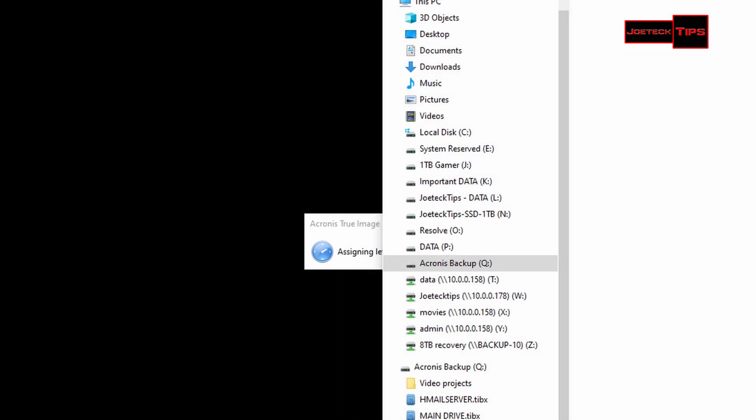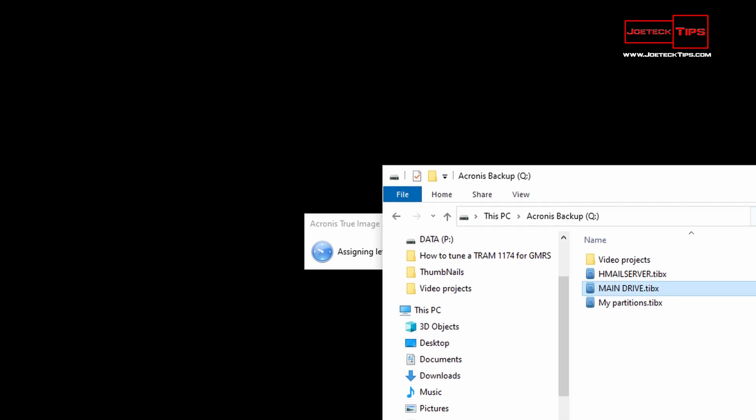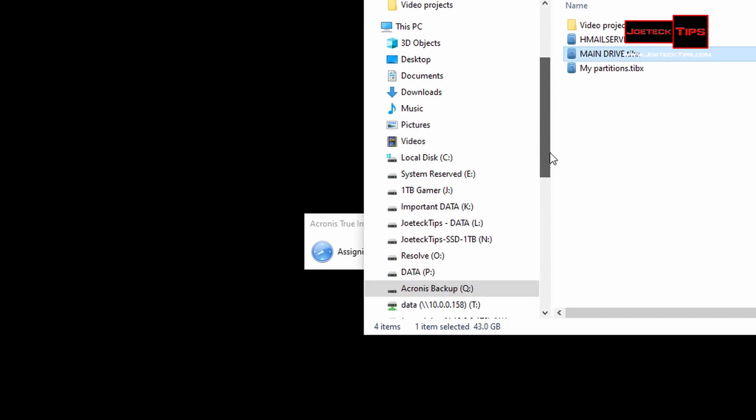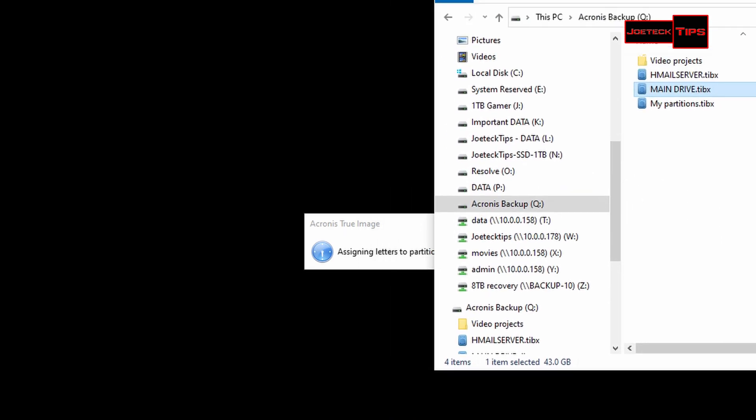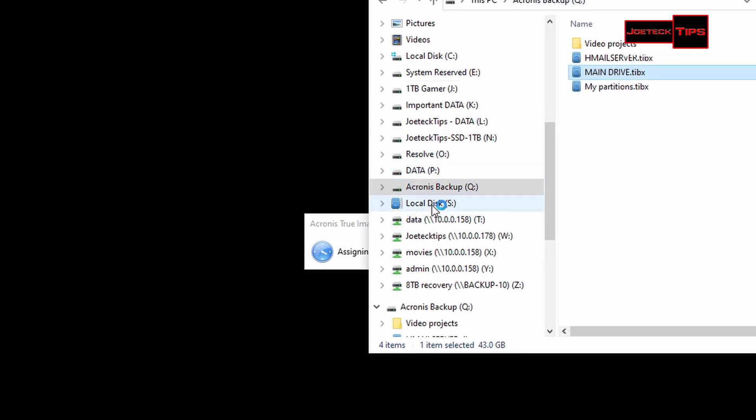Now it's trying to mount the drive, and we should see it pop up. There it is, drive S. We're waiting for it to finish. Successful.